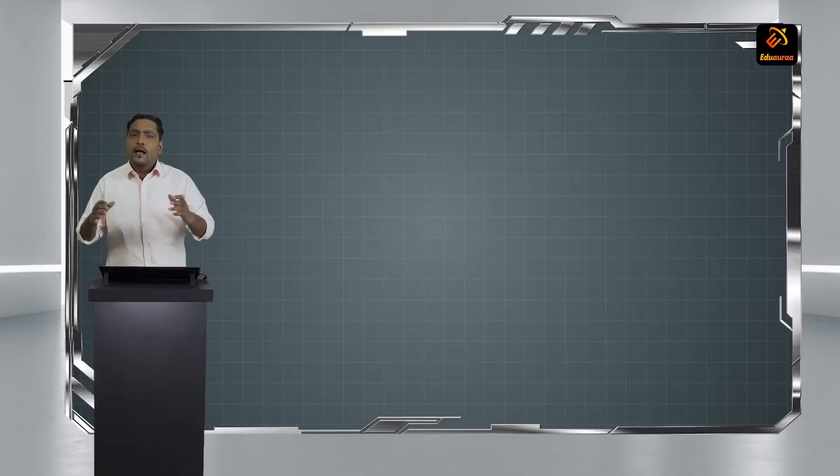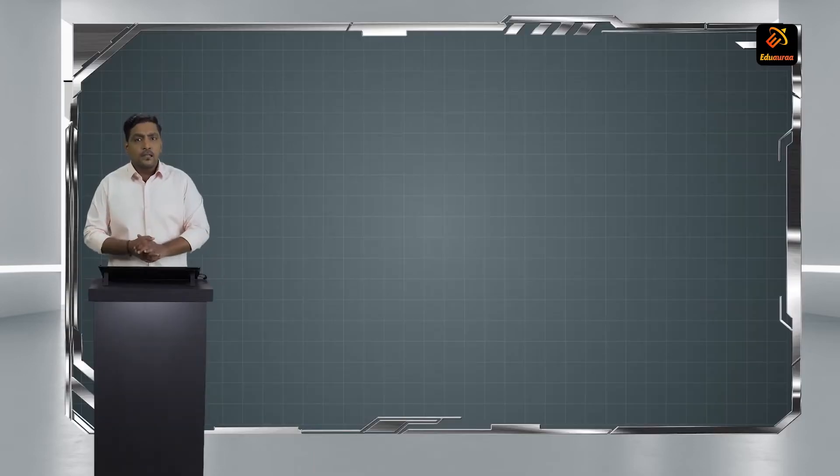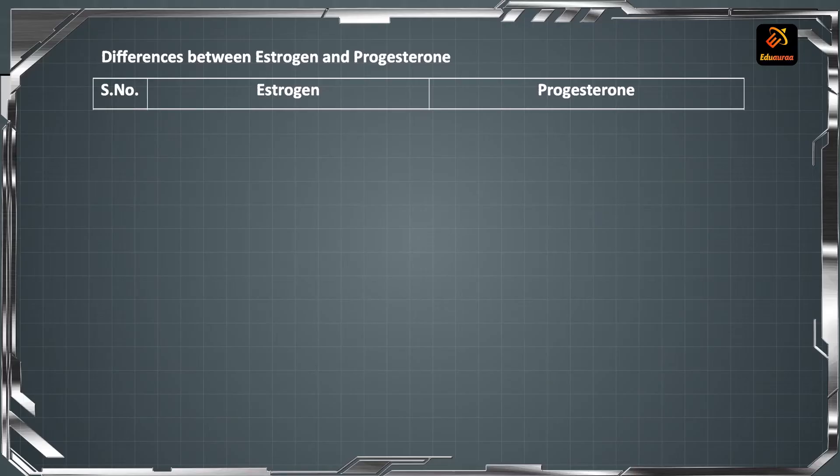Hello students. Welcome to the class of Eduvara. I am Sunil Kumar, your biology faculty for this session. Let's look at the differences in this way.